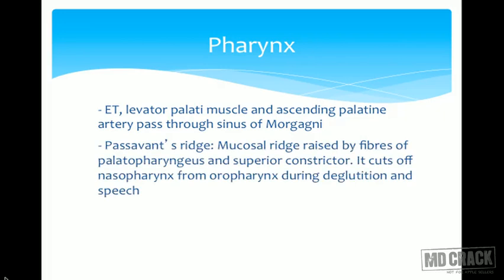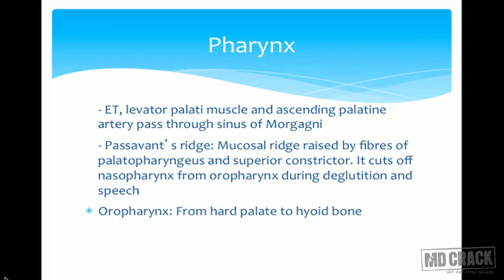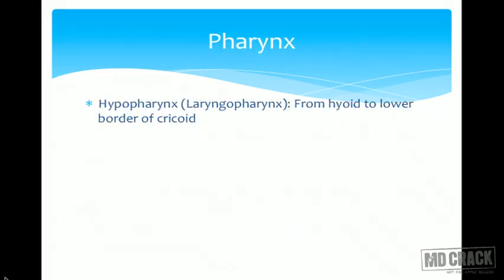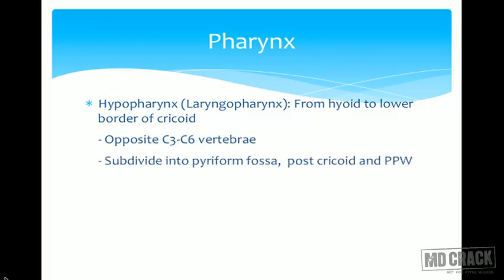Passavant's ridge is a mucosal ridge raised by the fibers of the palatopharyngeus and the superior constrictor muscle. It cuts off the nasopharynx from the oropharynx during deglutition and speech. The oropharynx extends from the hard palate to the hyoid bone, opposite C2 and C3 cervical vertebrae. The hypopharynx extends from the hyoid bone to the lower border of the cricoid, opposite C3 to C6.